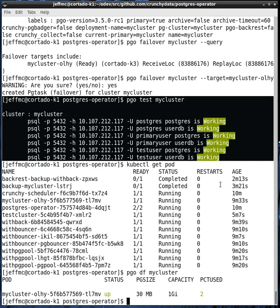You can also do a simple disk statistic command called PGODF to show you the percent utilization on a Kubernetes volume versus the size of the Postgres data set. This is useful just for capacity planning.